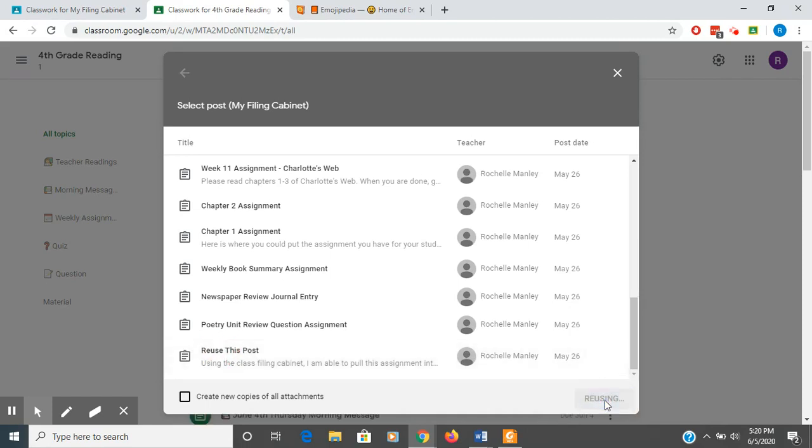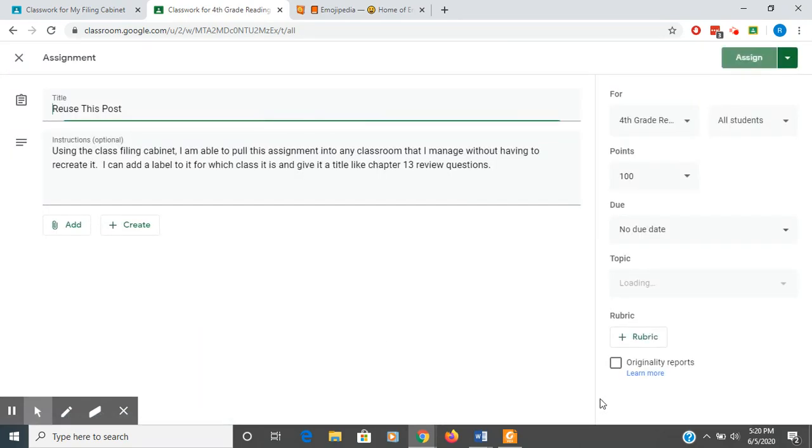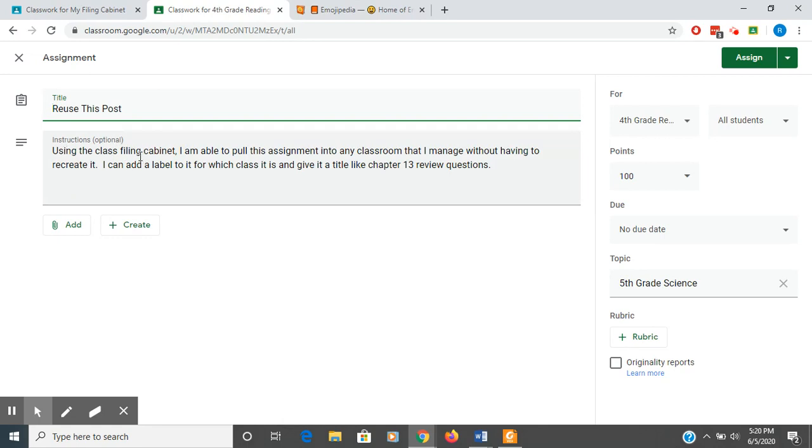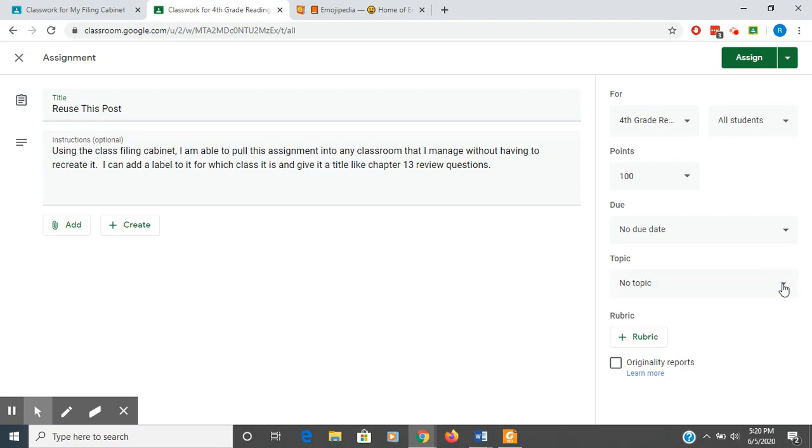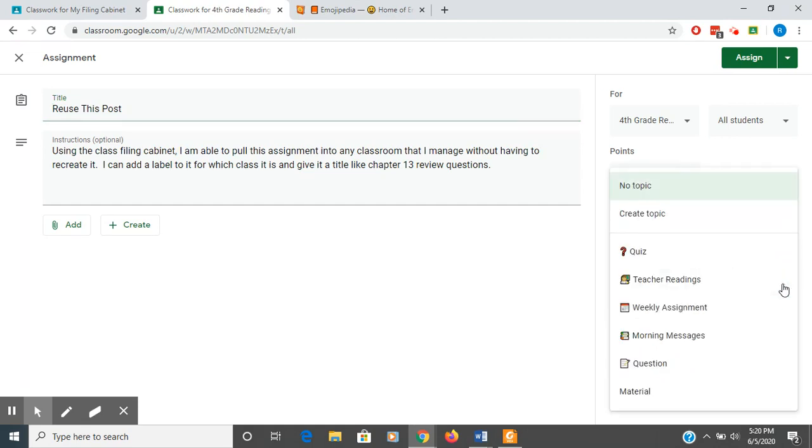So when you reuse a post, you can just go in and retitle it. It has your instructions here already. I just gave a brief description of what I was doing. You would want to make sure, if you didn't want it under fifth grade science anymore, you could X out of that. Choose a topic that is in this classroom, so you can click any of these. I'll just click material.